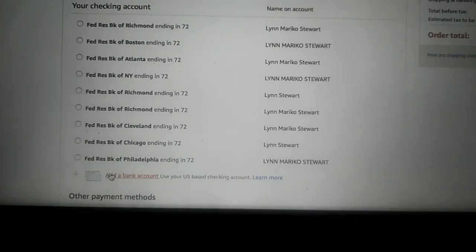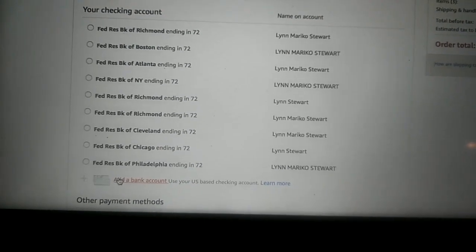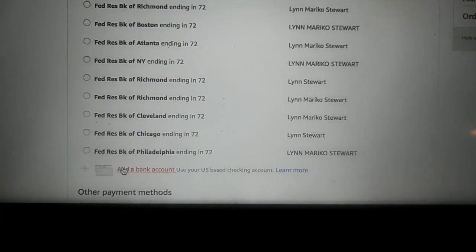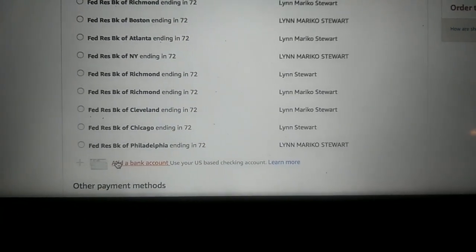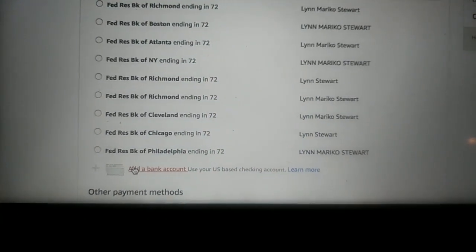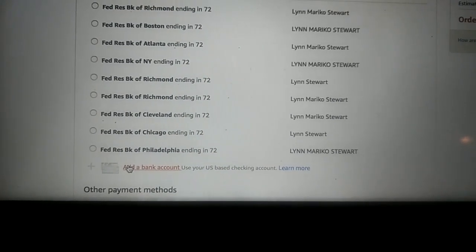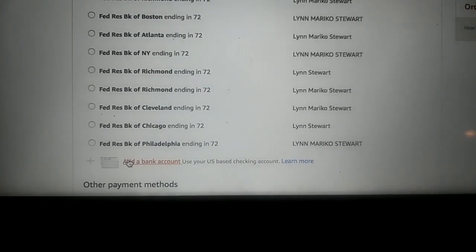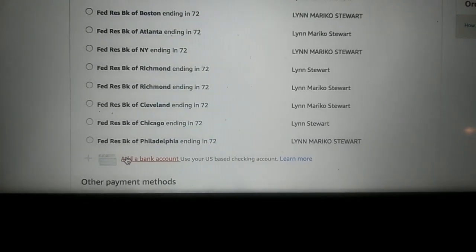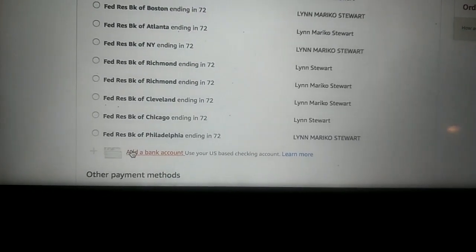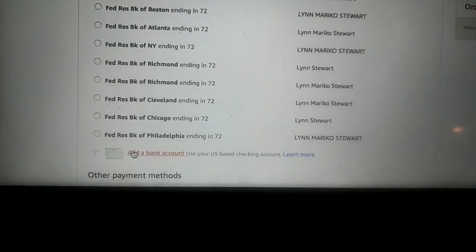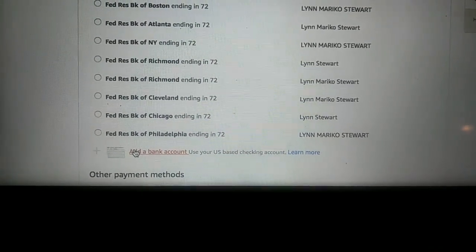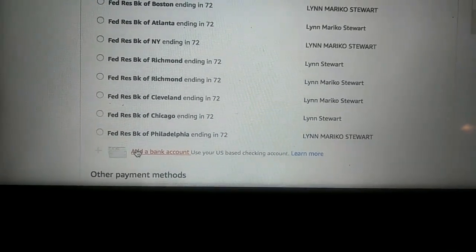See, technically they have different departments or different aspects of what the money — or loosely used term, money — the credit or the federal reserve notes are supposed to be used for. It ain't really even a note; it's literally the credit that your name holds in the account — the amount of credit.